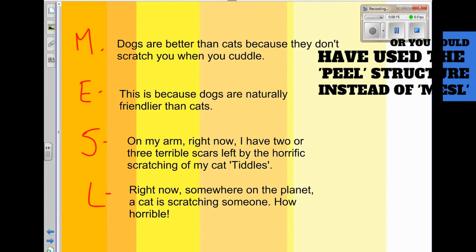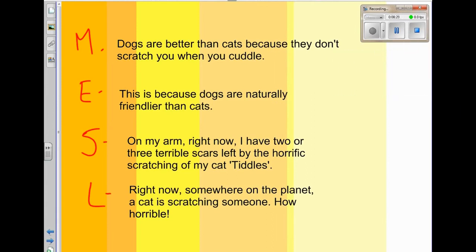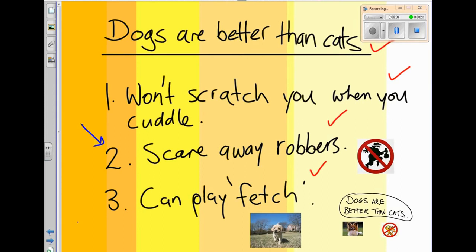I've done one paragraph — the one about dogs not scratching you when you cuddle. But you'd have to do two more: a paragraph about how dogs scare away robbers, and about how dogs can play fetch. Even if you feel like you're running out of time, you don't have to do three paragraphs in the body — you can actually just do two. So if you're running out of time, just use two of these points for your body paragraphs.